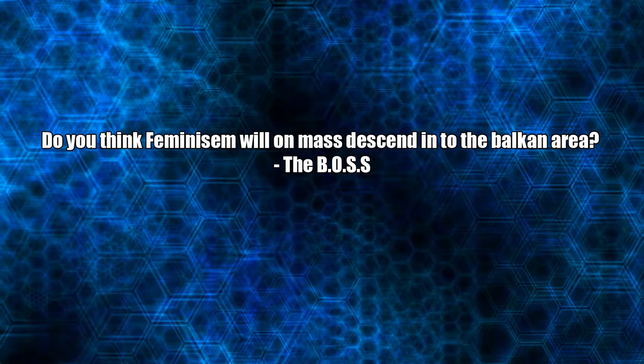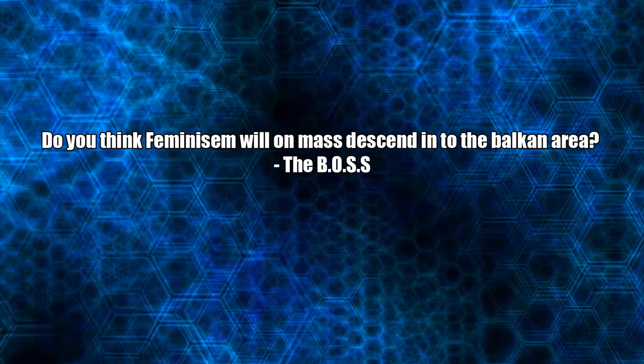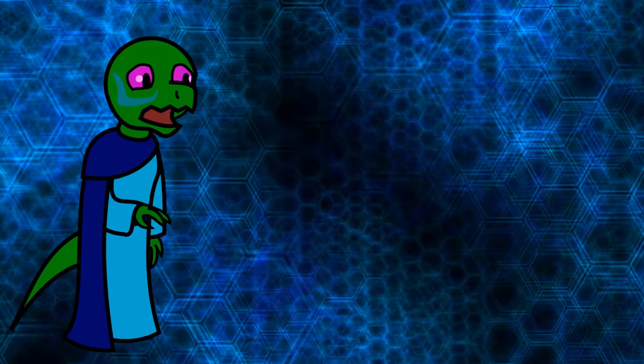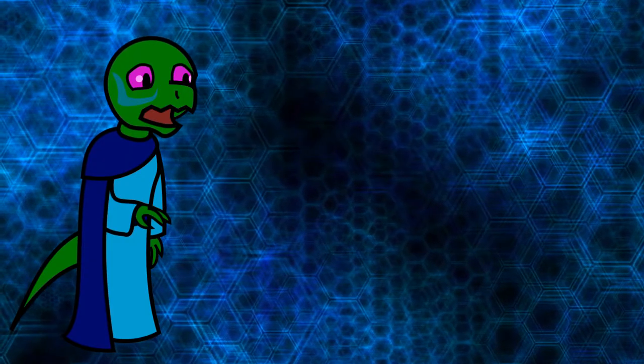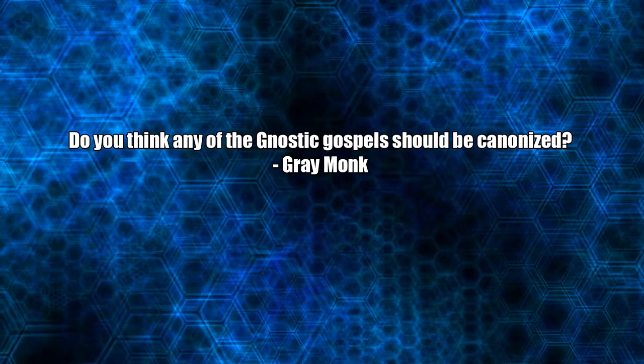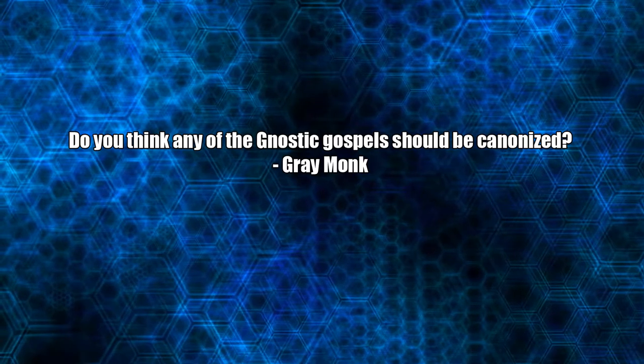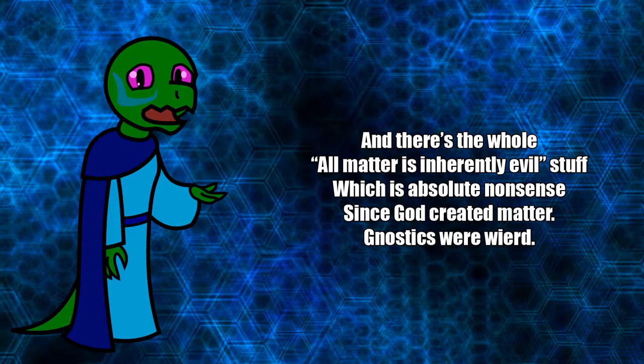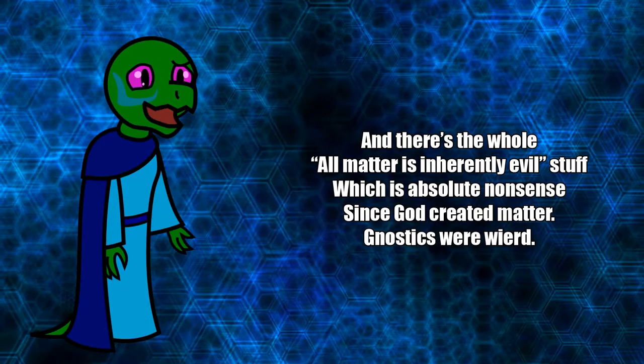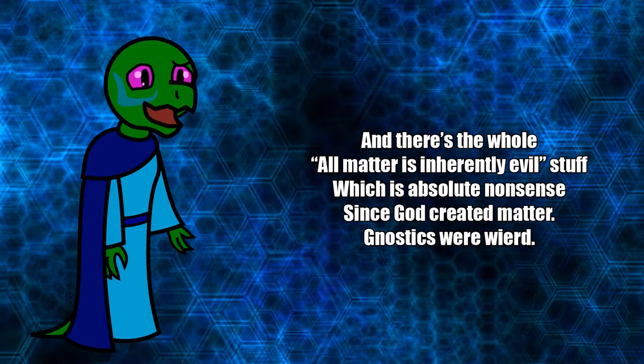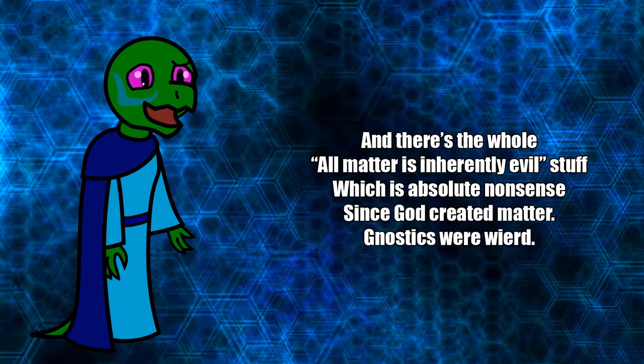Do you think feminism will en masse descend into the Balkan area? Not for another 70 to 80 years. Do you think any of the Gnostic Gospels should be canonized? Nah, I don't think so. There's some really silly stuff in there.